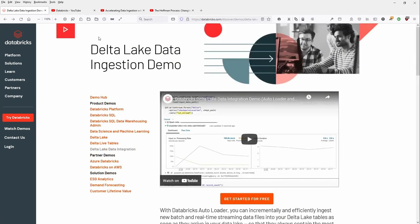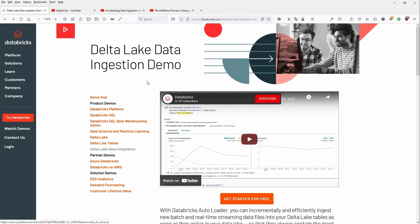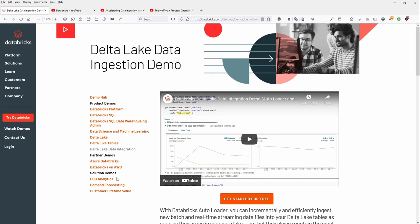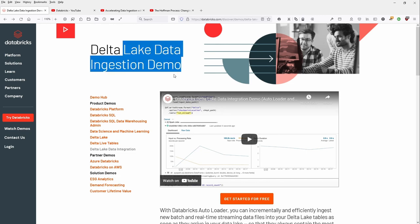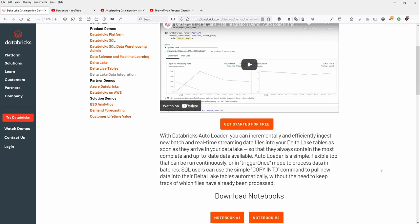First, directly at Databricks, databricks.com, discover demos Delta Lake. You see here that we have Delta Lake data ingestion demo. There is a very short Jupyter notebook that's running on a Spark cluster.